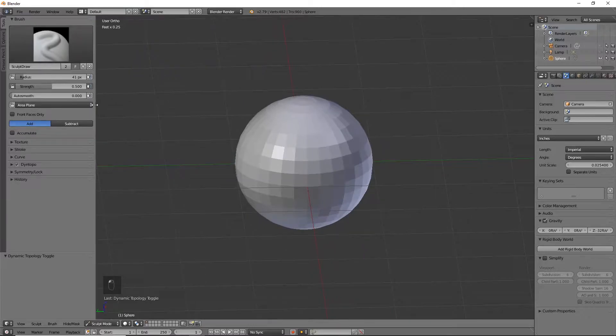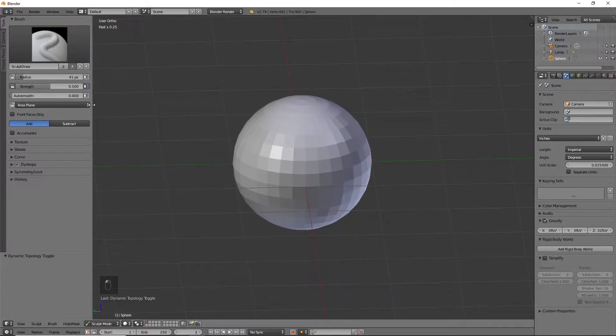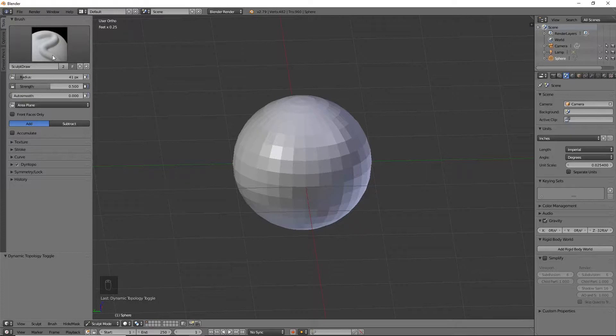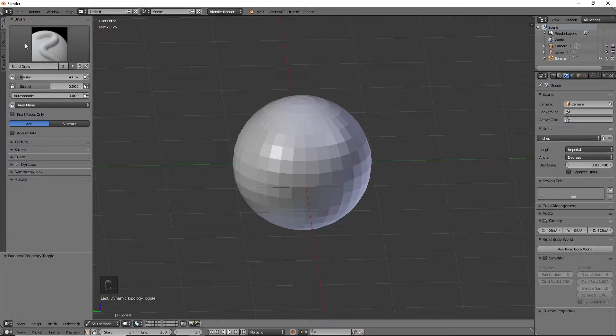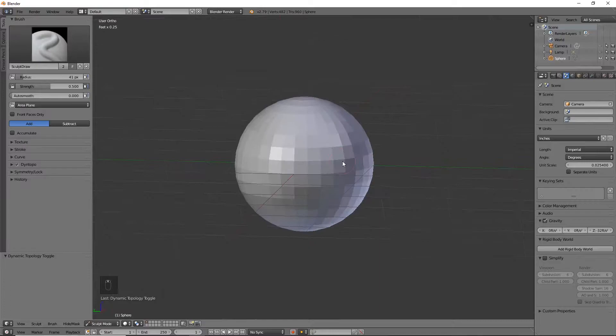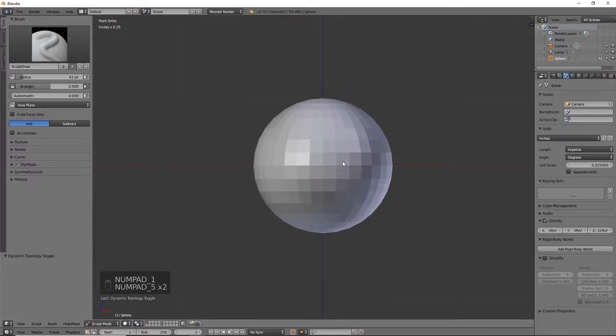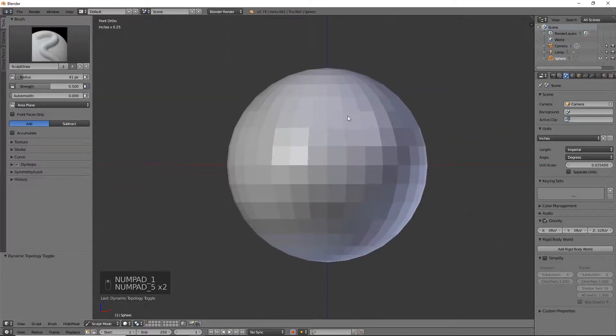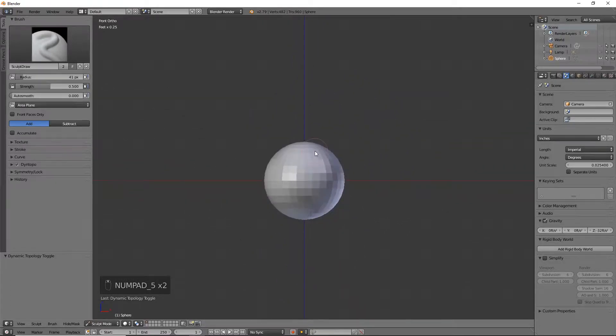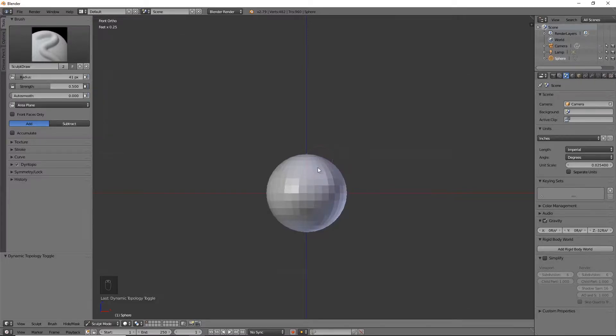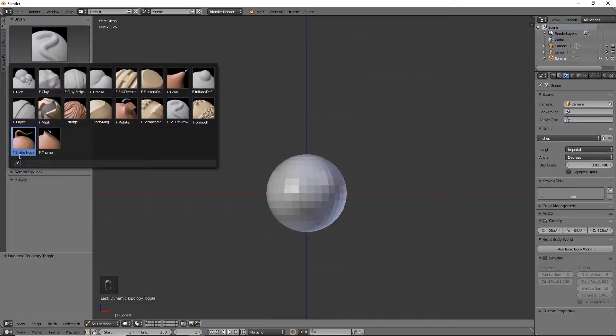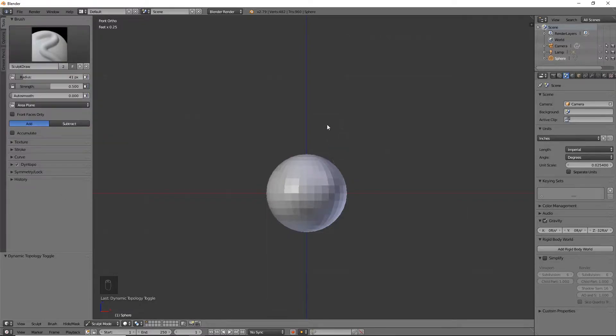I do have a sculpting tutorial on my channel if you want a better explanation of all this stuff, but for now we're just going to use this brush. Let's go to front view. I want this to have kind of two bigger flames coming up and then maybe some little ones that I'll use the snake hook for later on.